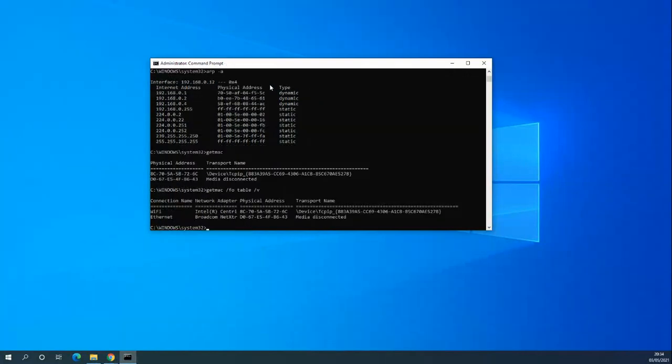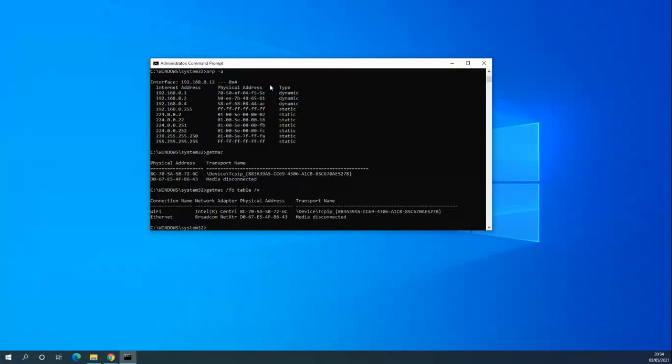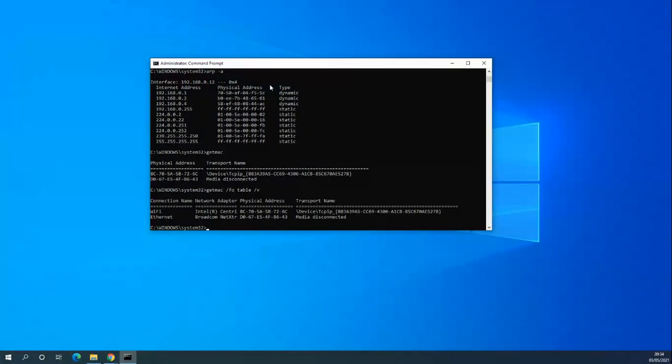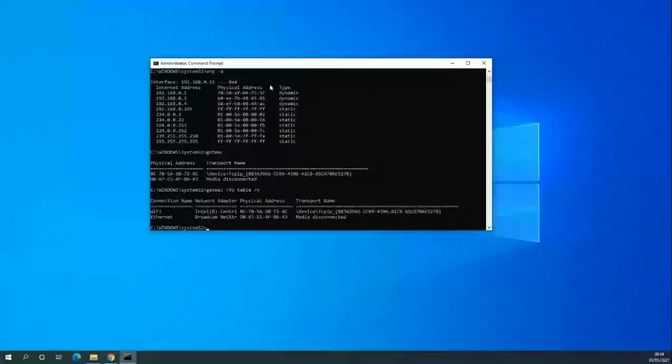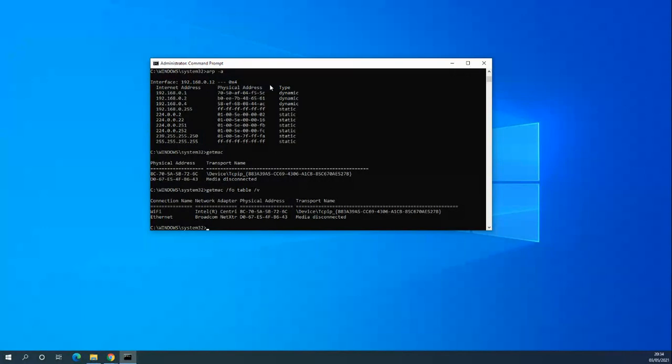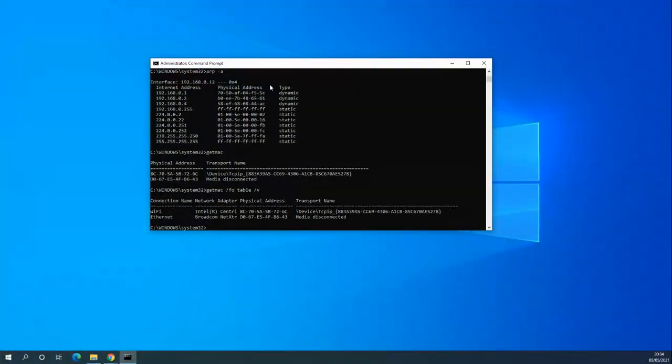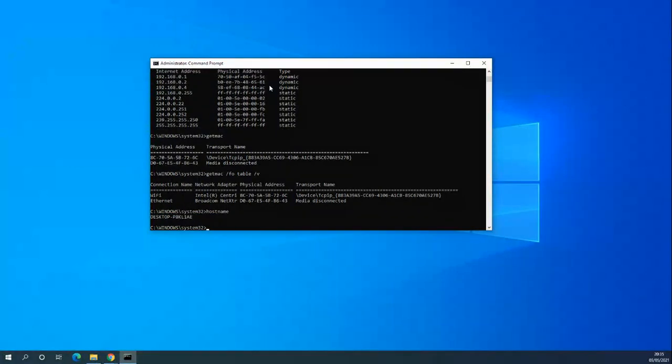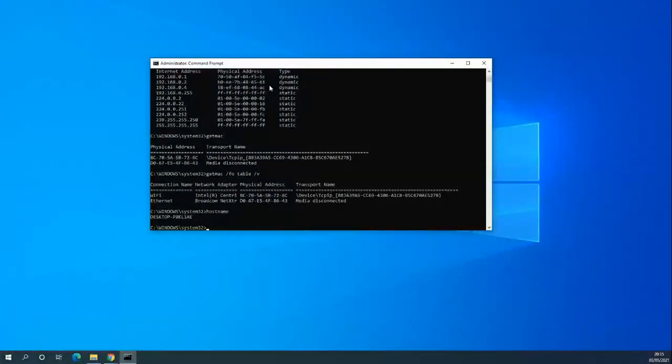That is getmac fo table slash V. It gives you more information here. We've got Wi-Fi Intel Centrino Wi-Fi card with a physical address and the ethernet with the physical address. If you had loads of virtual machines running or you had multiple cards in the server, it would give you a lot more information. The next one is just a simple hostname, just gives you the PC name. If you're working remotely, you can map that PC name against the inventory list to make sure you're fully aware of the hardware or software that should be installed in a particular machine.